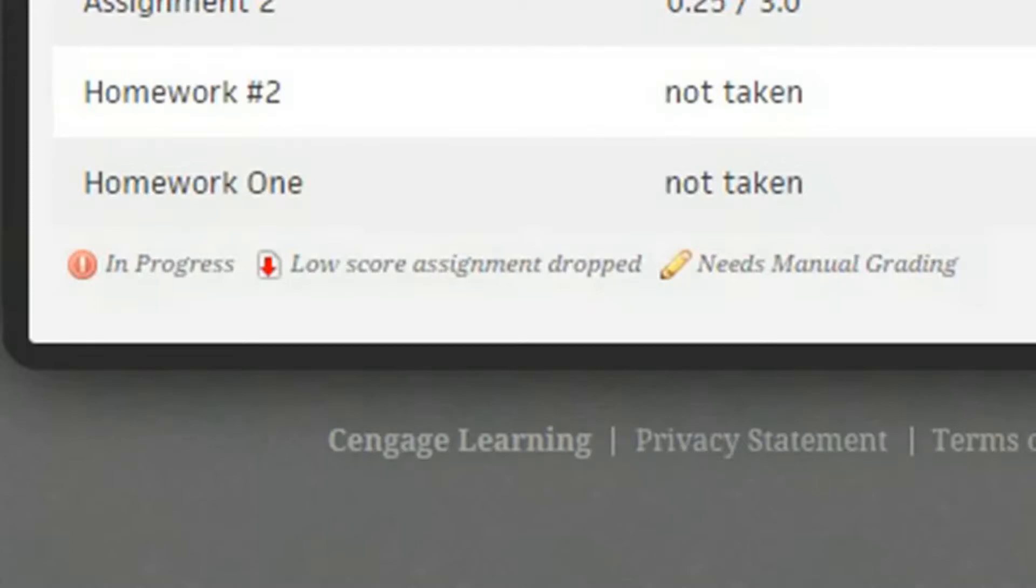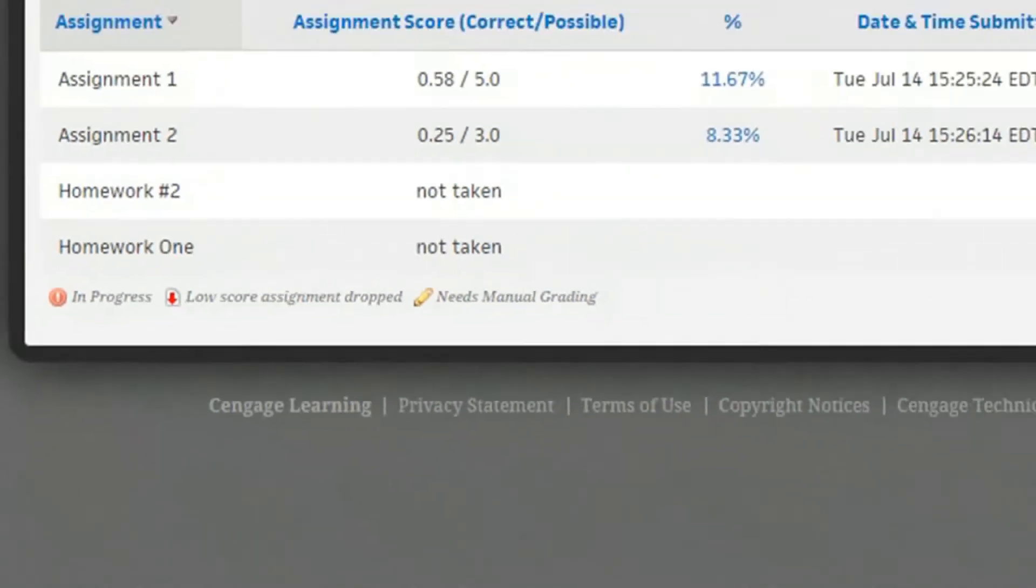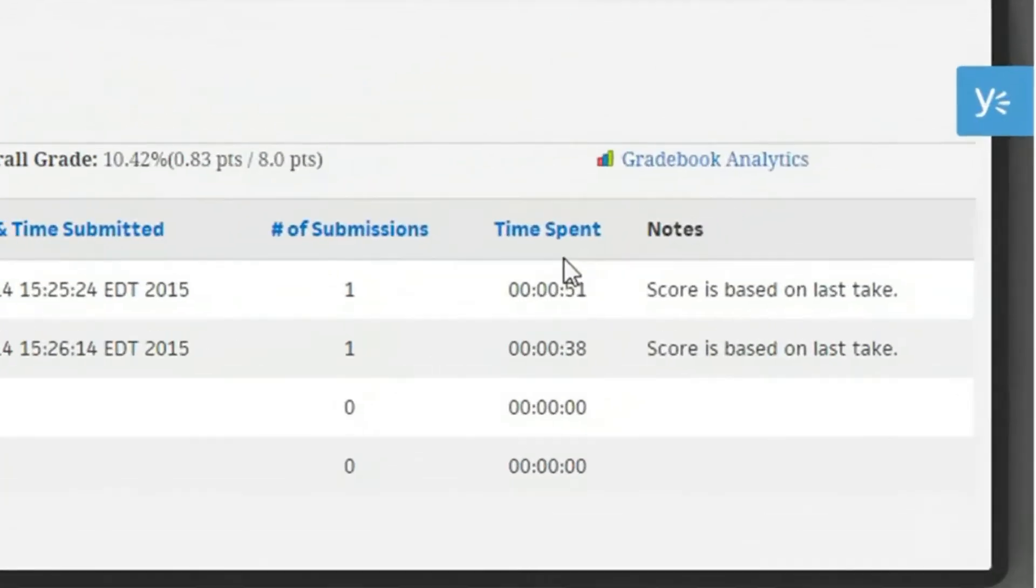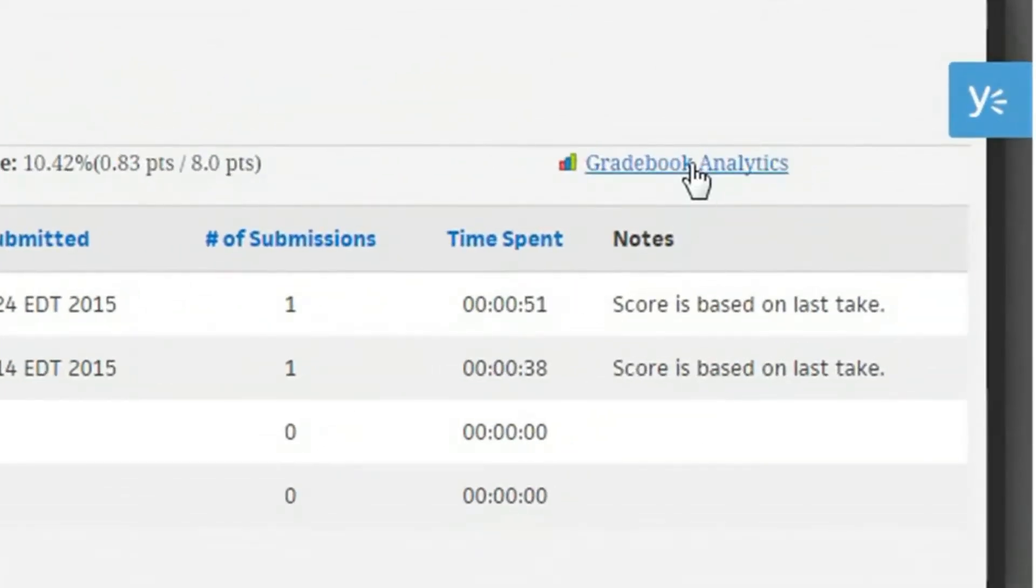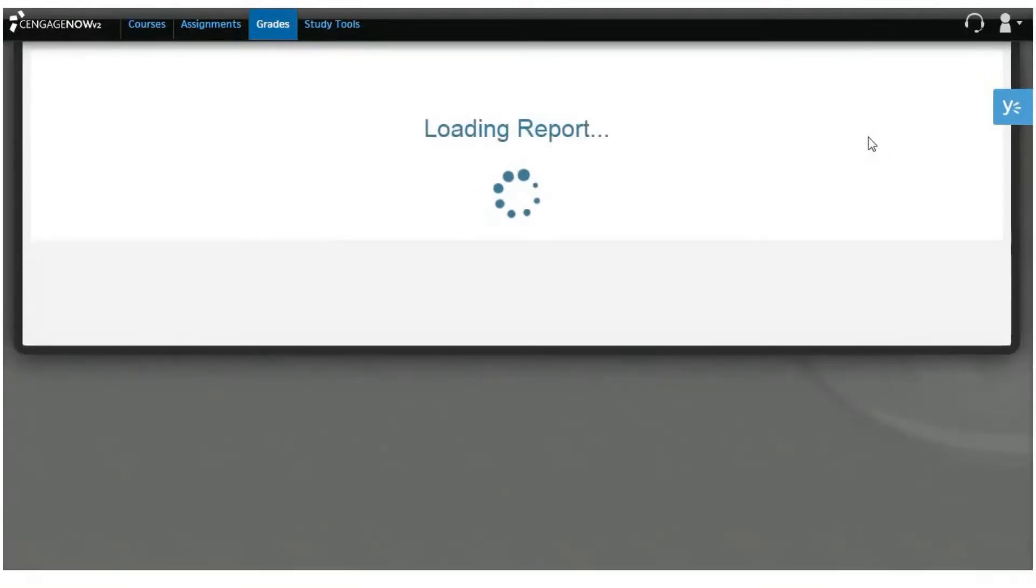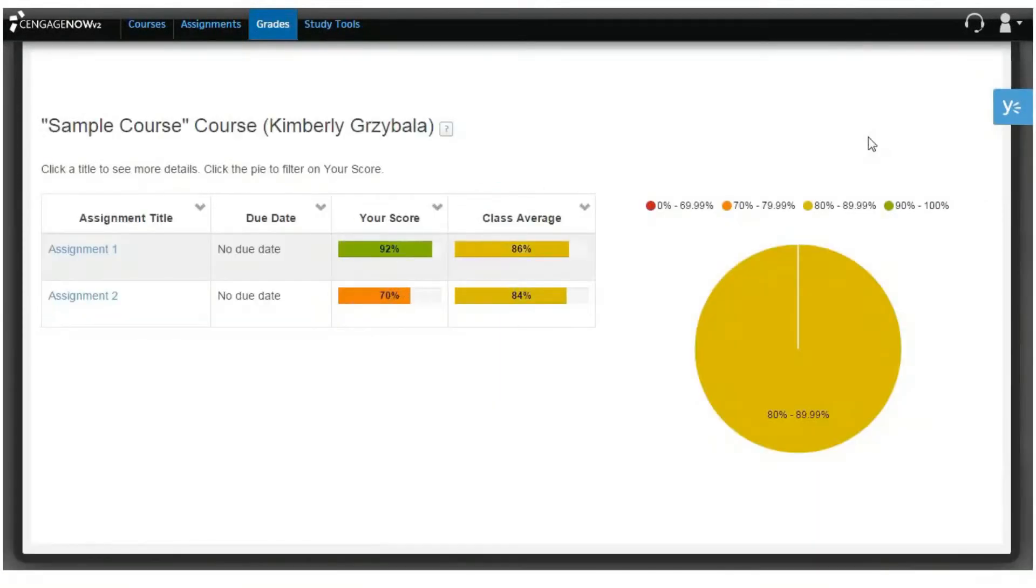Selecting gradebook analytics opens an overview of your course performance and helps you quickly find topics that require additional study. Some reports also contain data on global results so you can compare your scores against the national average.